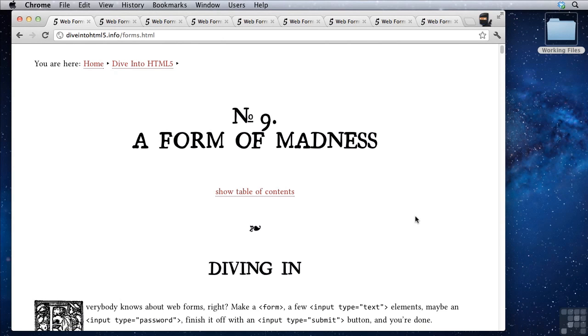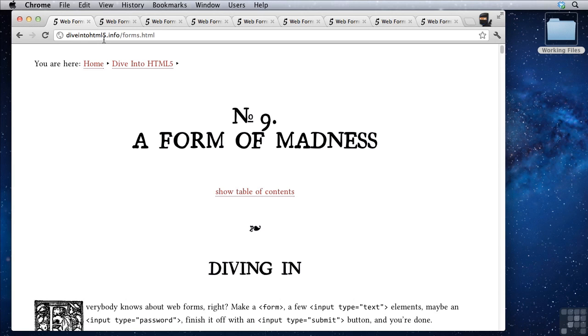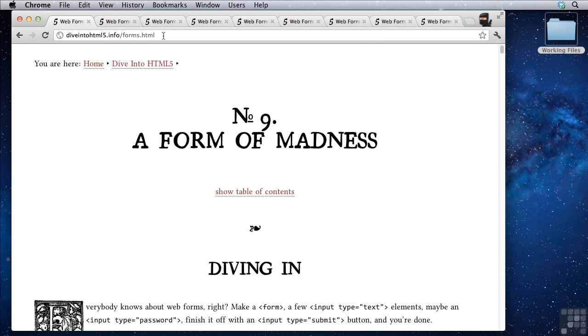In this lesson we'll be talking about some new HTML5 form attributes. Now for this lesson I'm just going to go through this page here: Dive into html5.info/forms.html. It is, in my opinion, by far the best guide on forms and especially the new features in forms in HTML5.